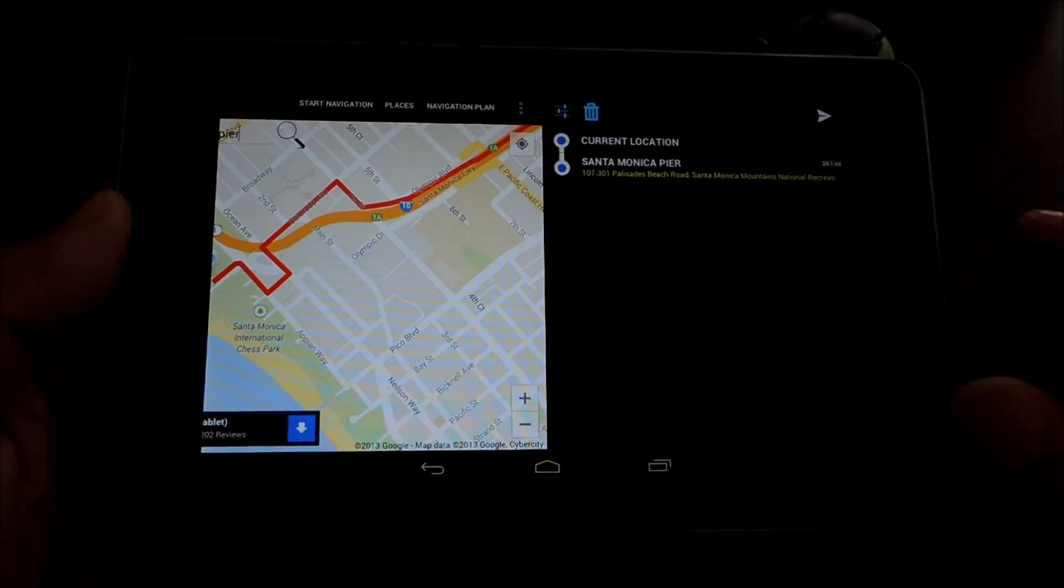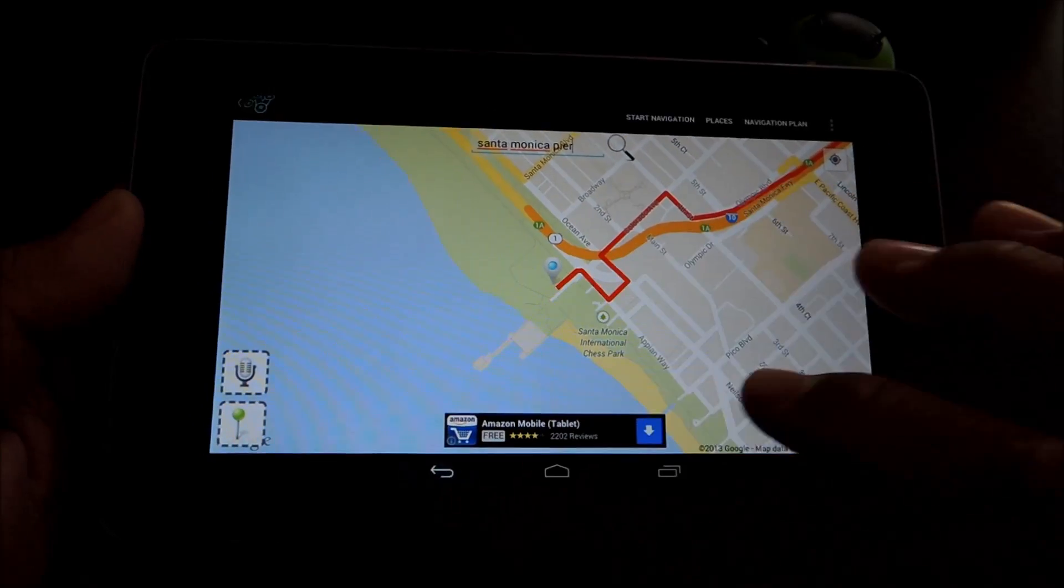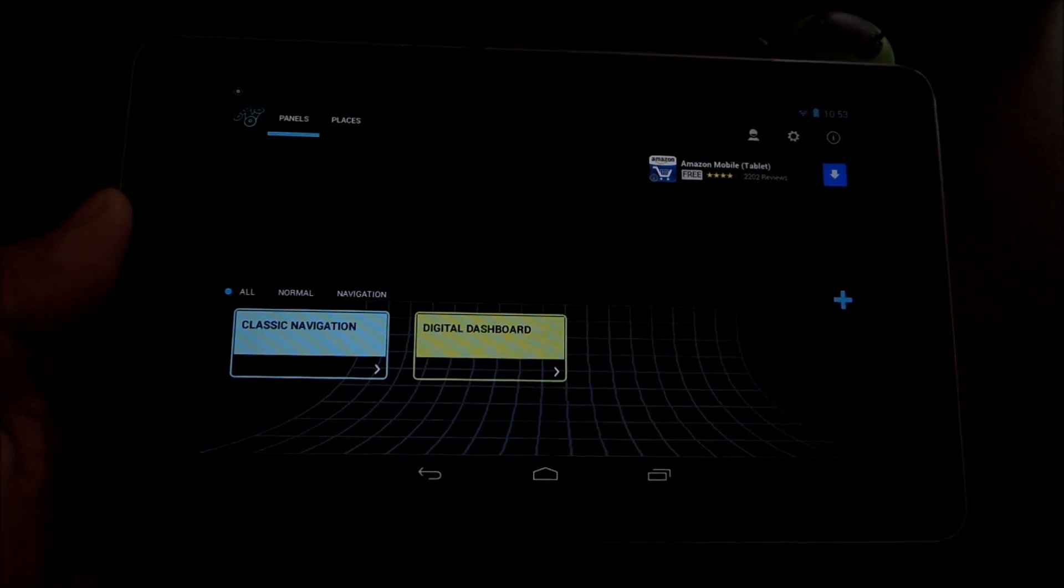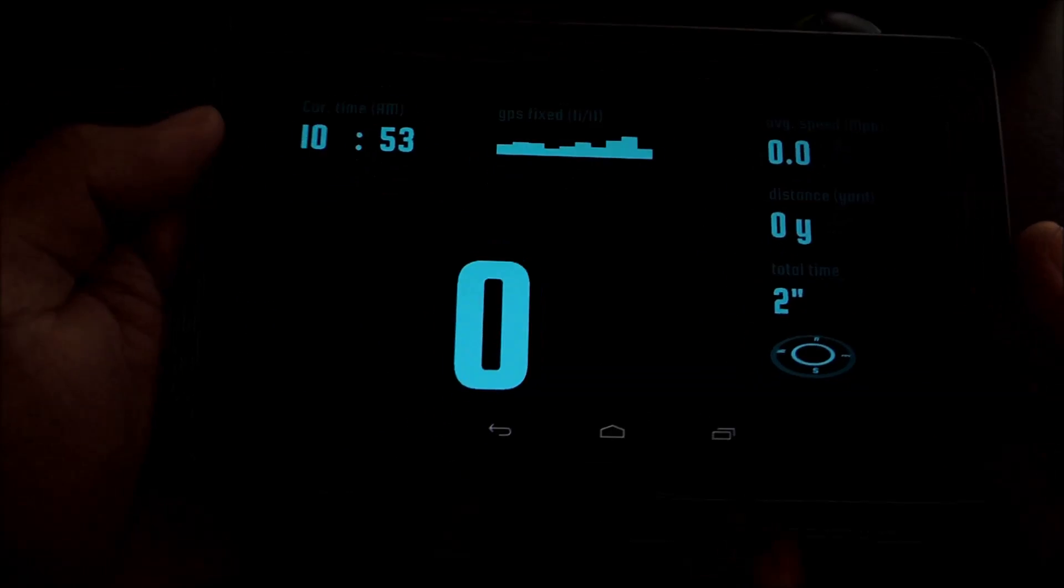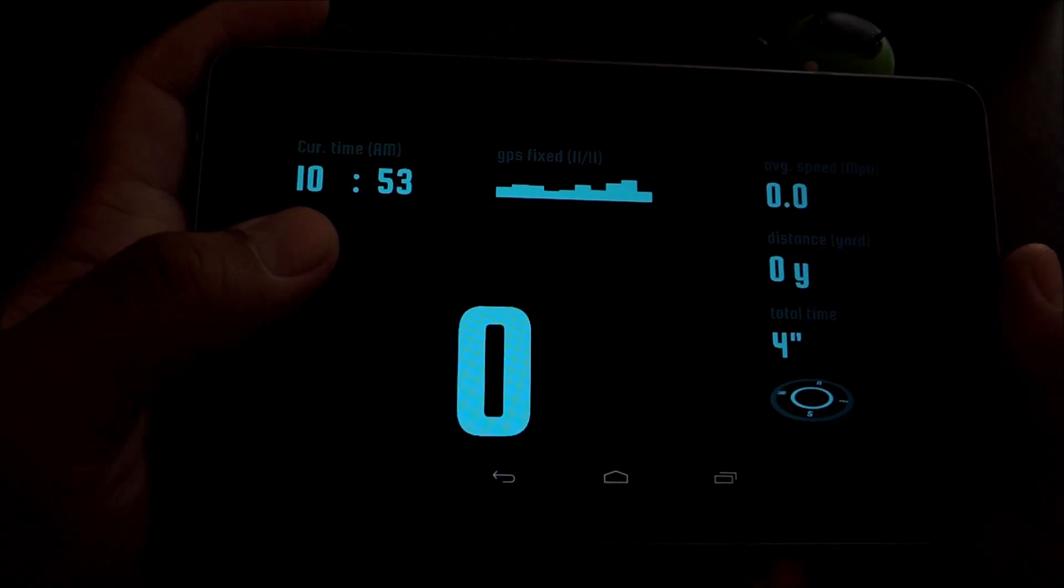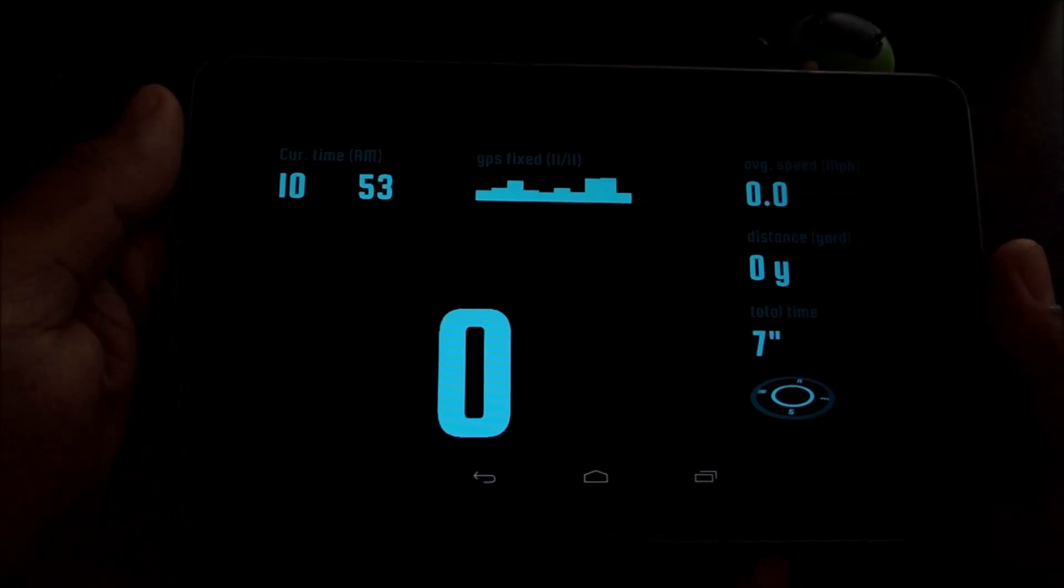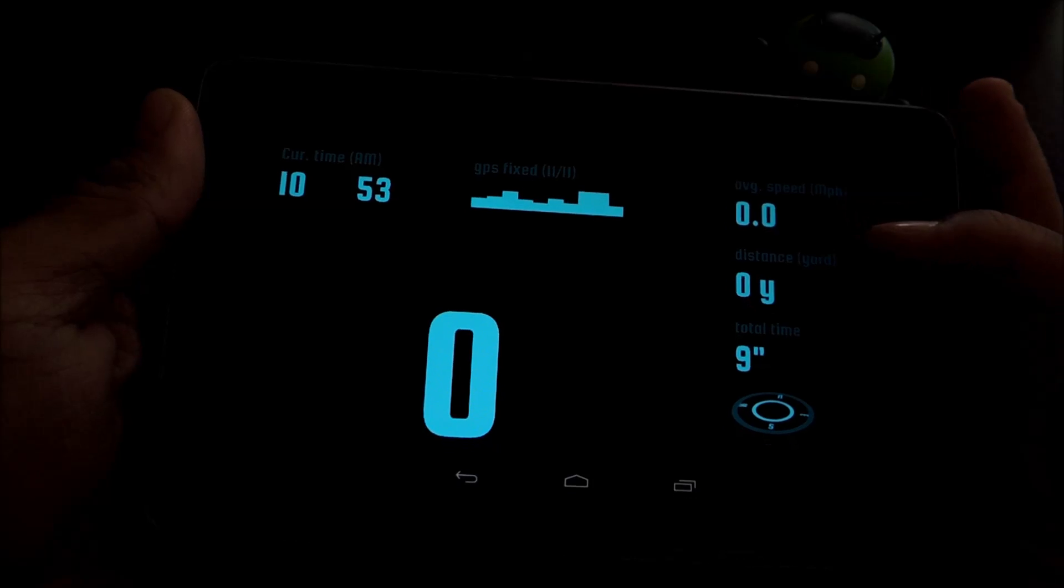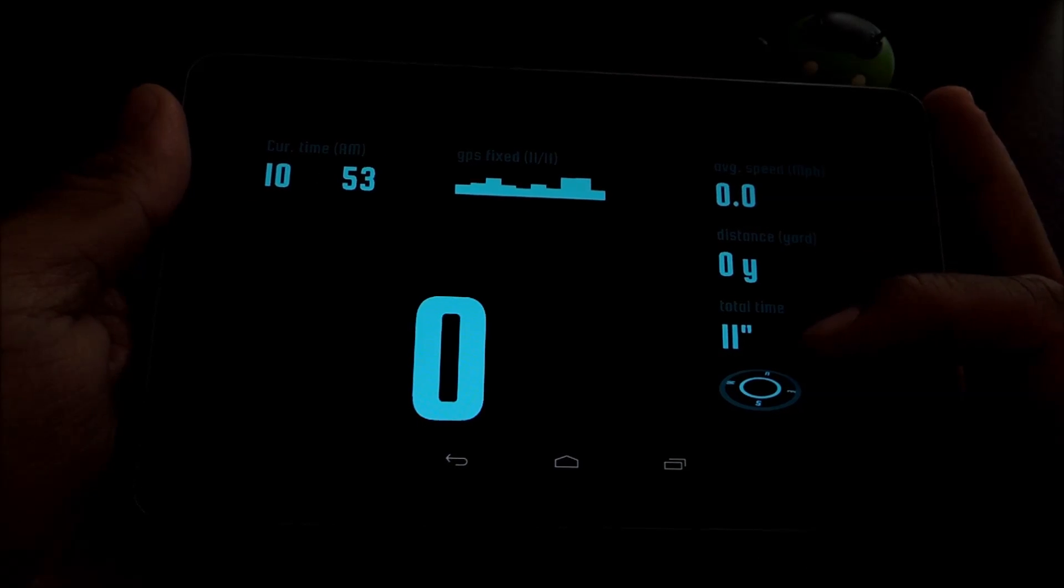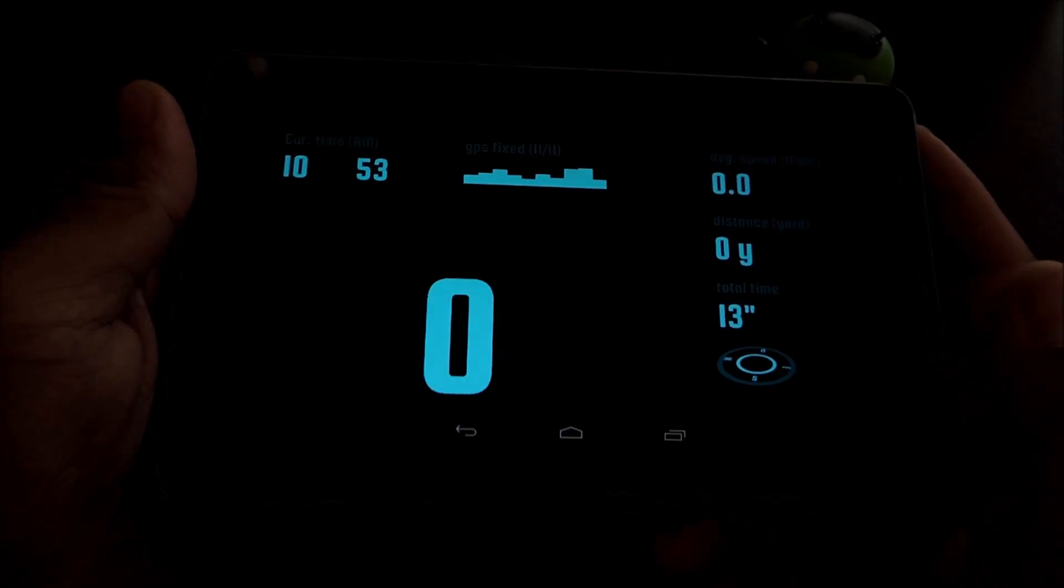And then if you don't need to navigate anywhere, you can use this digital dashboard. It'll show you today's time, GPS fix, miles per hour, your average speed, distance traveled, total time traveled, and a compass.